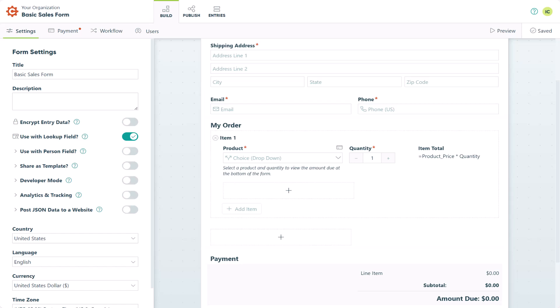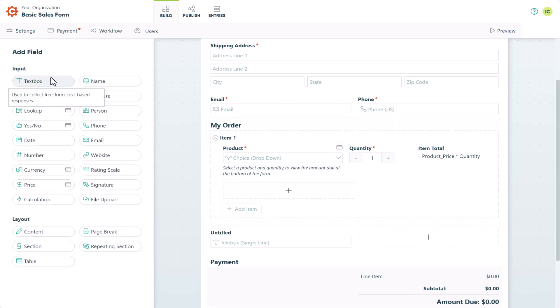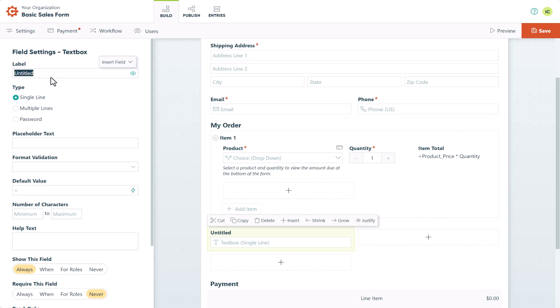To begin, I'm going to create a very basic coupon that'll apply a discount whenever a customer enters a specific code. This process is pretty simple. Start by adding a textbox field to your form, label it coupon code, or whatever works for you.